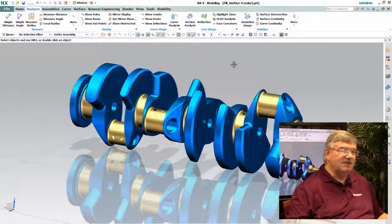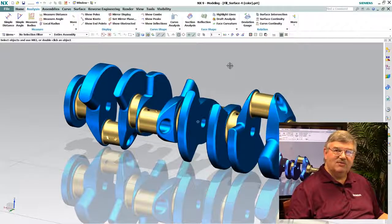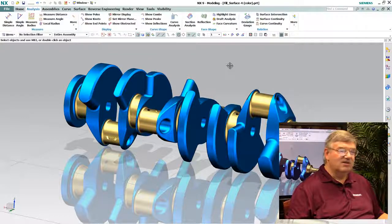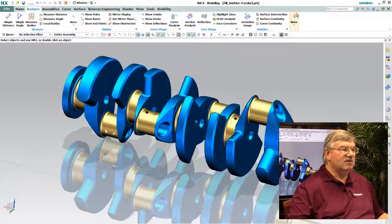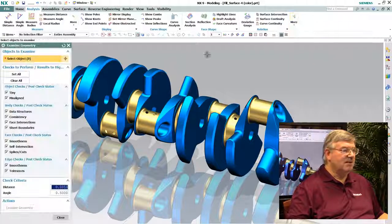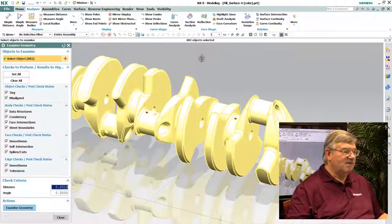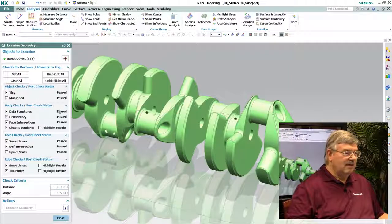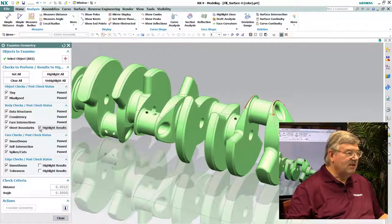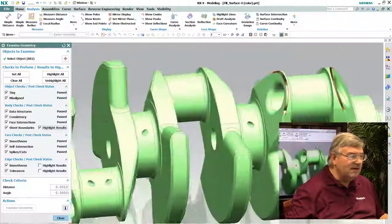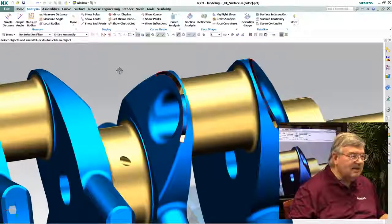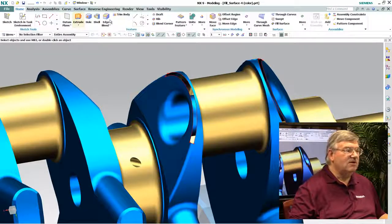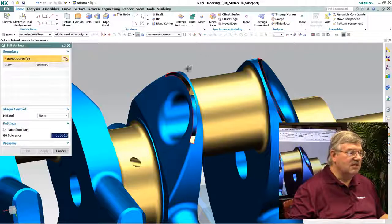Something failed in the model. Either the model was bad to start with, or something in the translator missed something. So next thing I might want to do is go in and we do what we call an examine geometry. I'm going to select everything in the model and check it. And yes, there's some edges here. I can see right here there is some openings.